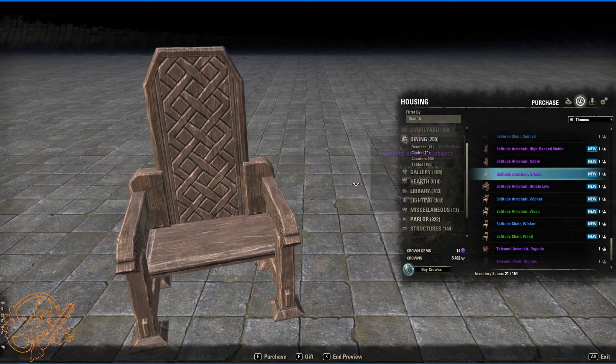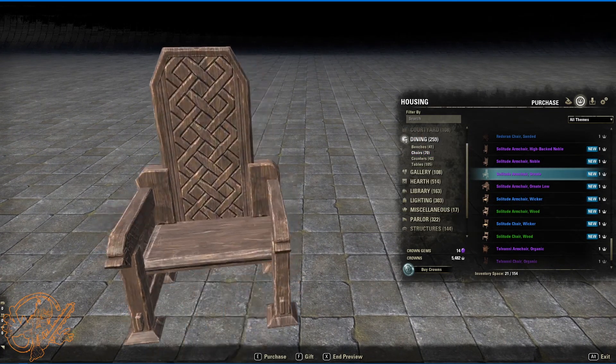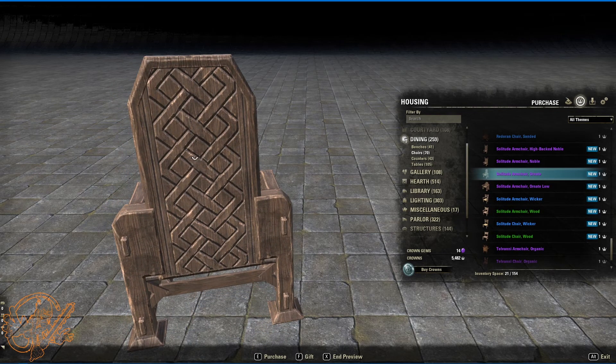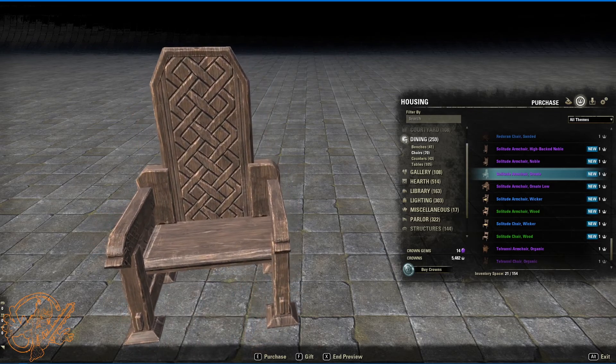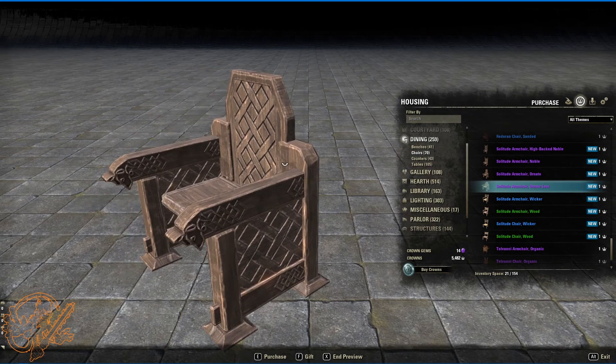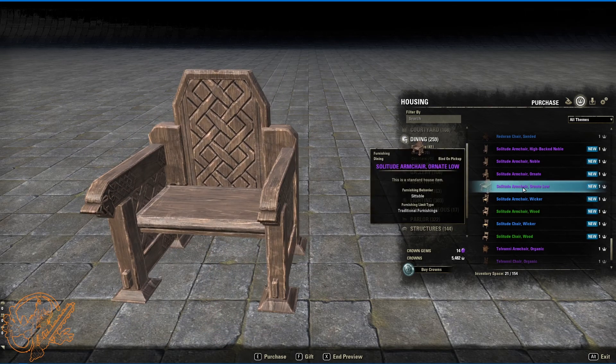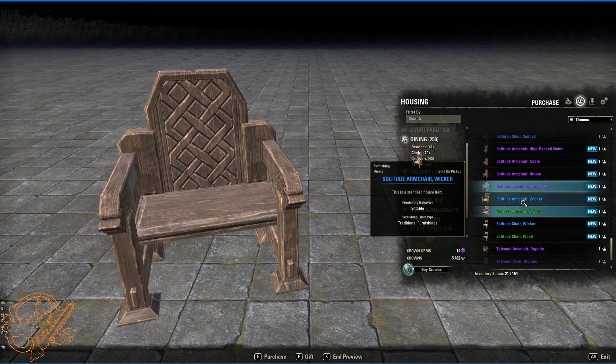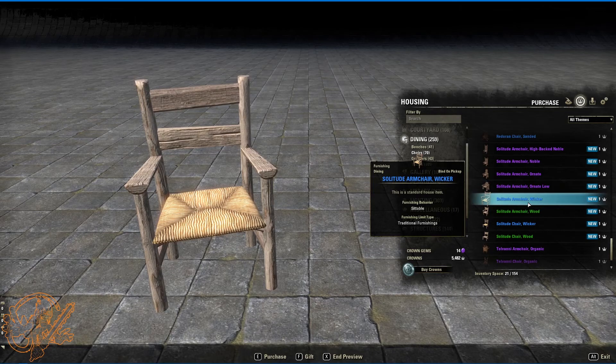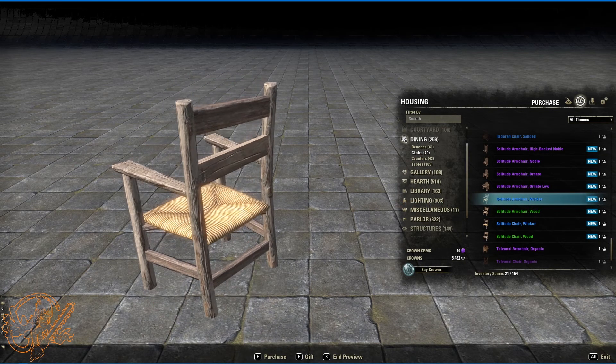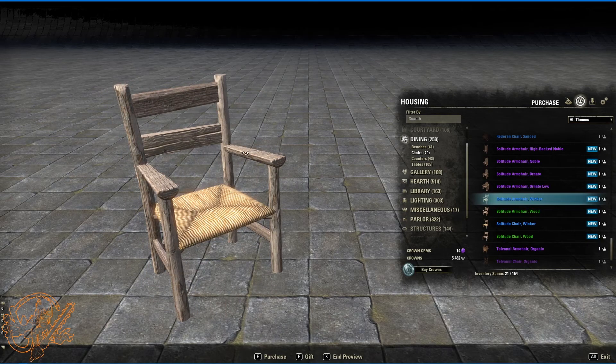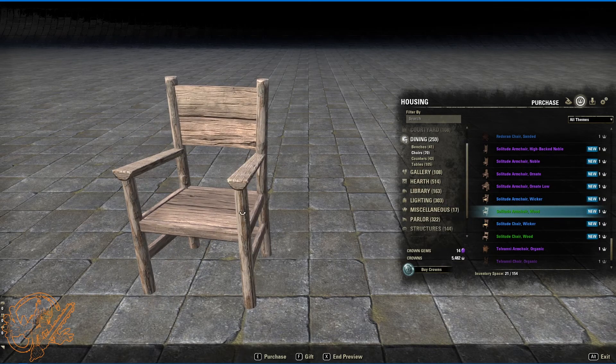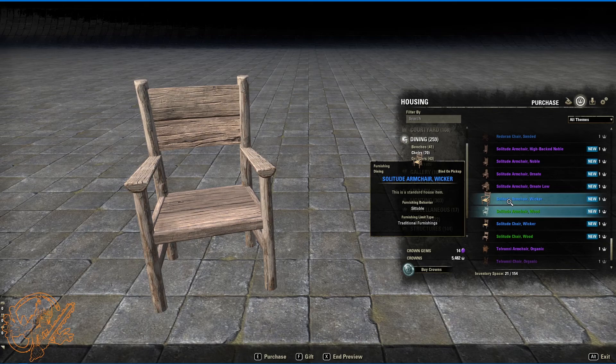Solitude armchair ornate. Again we're getting some of that knotwork in the wood which is fun. Armchair ornate low. I think that refers to the back. Back's low. The seat itself looks about the same height. Yeah. Yeah we're just talking about the back of the chair. Armchair wicker. Do like the wicker stuff. There's a bunch of it in here. And again it kind of looks like you'll get splinters from the rest of the chair. But the wicker itself looks nice and comfy.